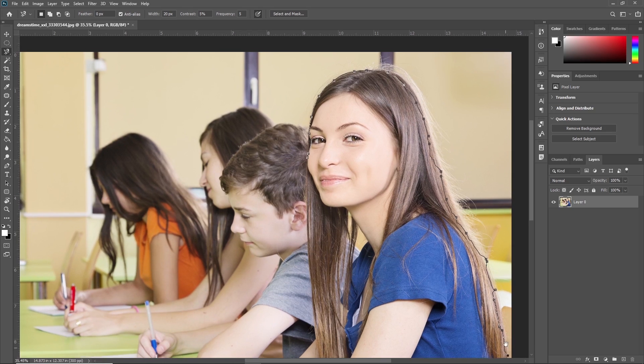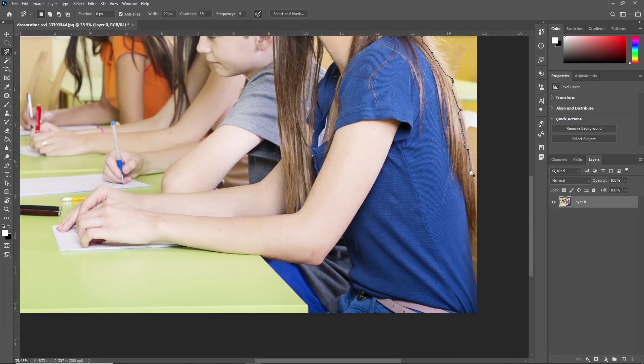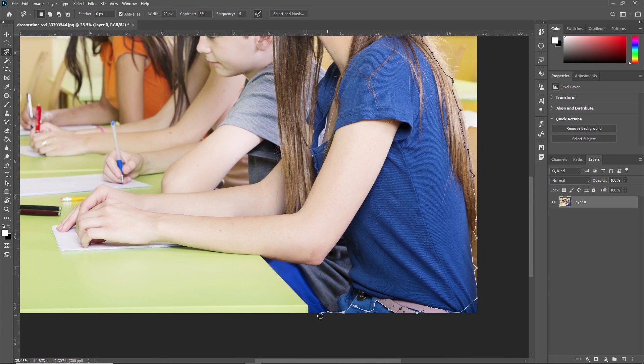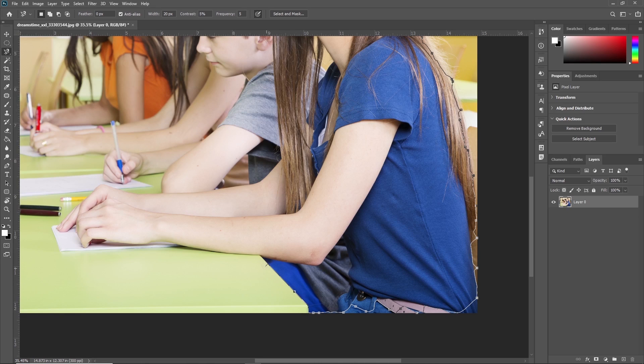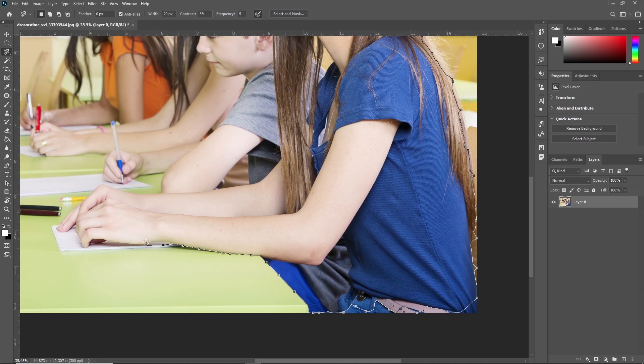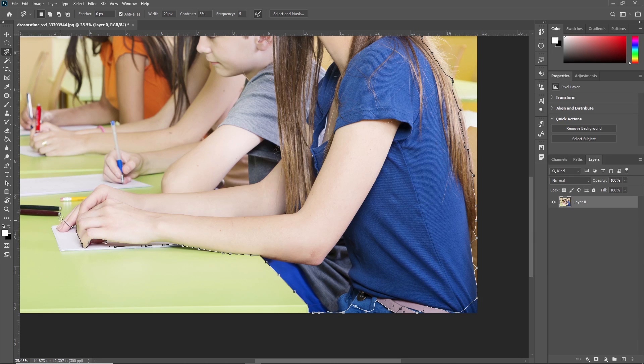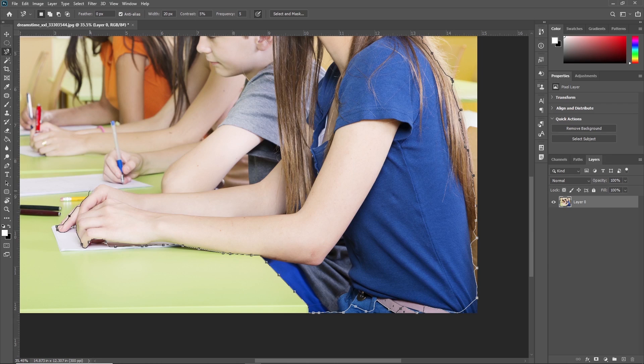I'll make this roughly, but whenever you're working on this, try to make it more precise. I'm just giving you an example.